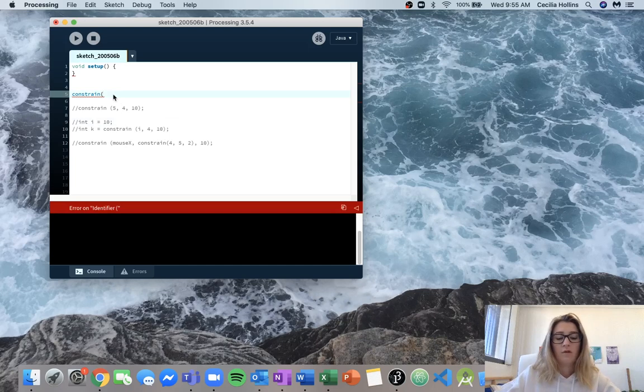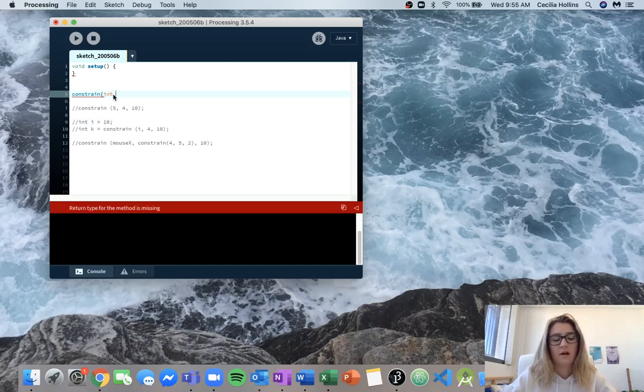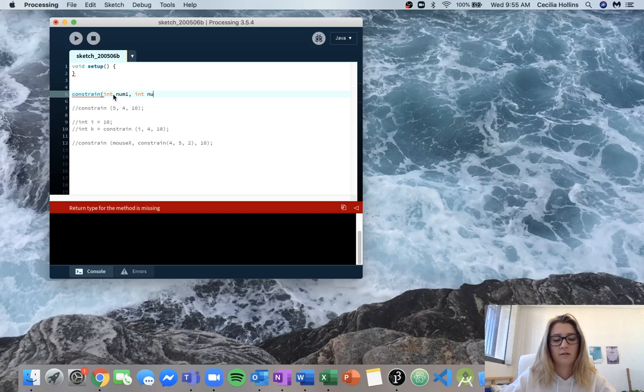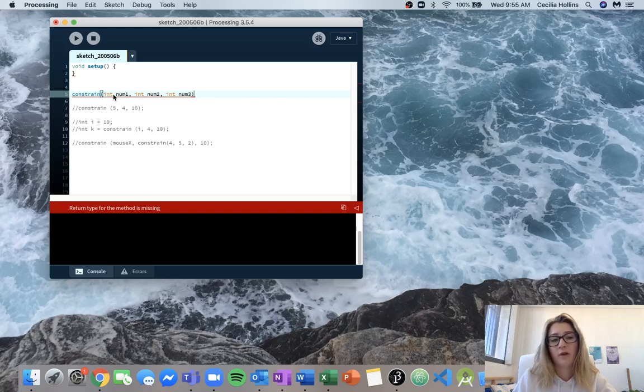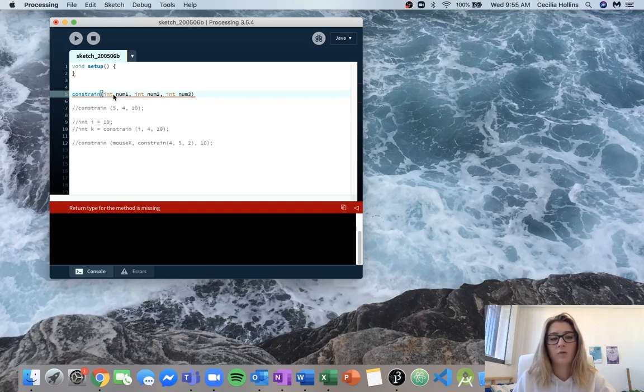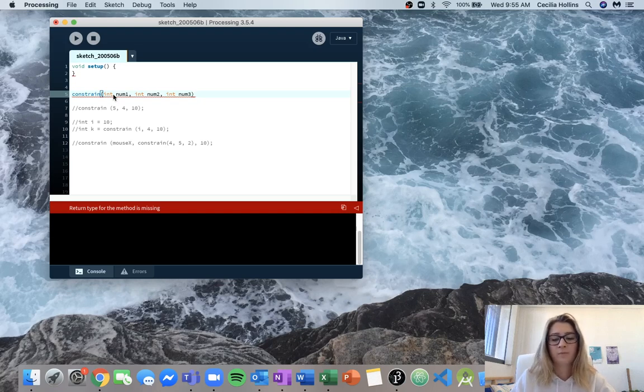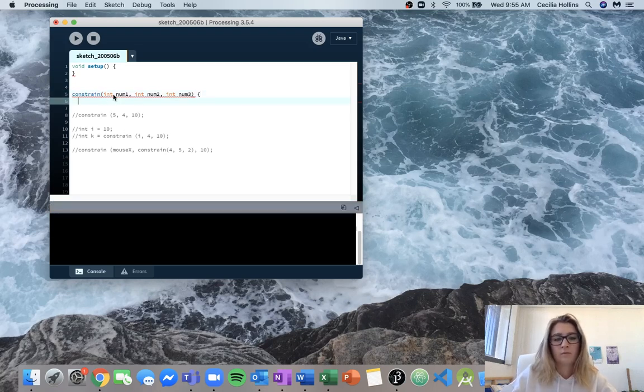So from that we can assume we're going to have an int. We'll call it num1, int num2, and int num3. And the names of the inputs really don't matter too much because those are all local variables. So those variables are only used within the function. So it doesn't really matter what we call it.